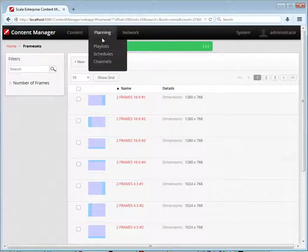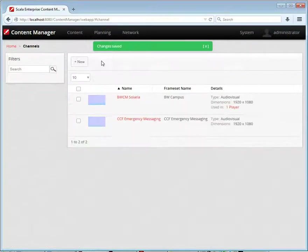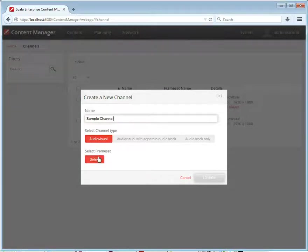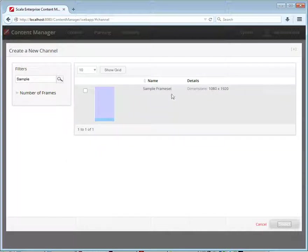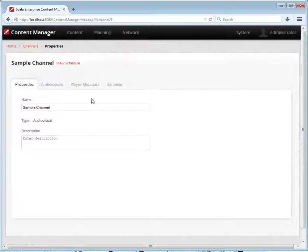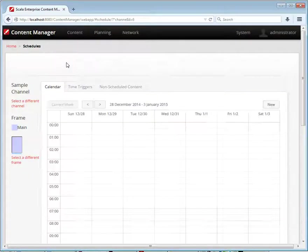We'll save our frameset and then create a channel to make use of it. This will be our sample channel. And we'll use our sample frameset. Create the channel and set up the schedule for it.